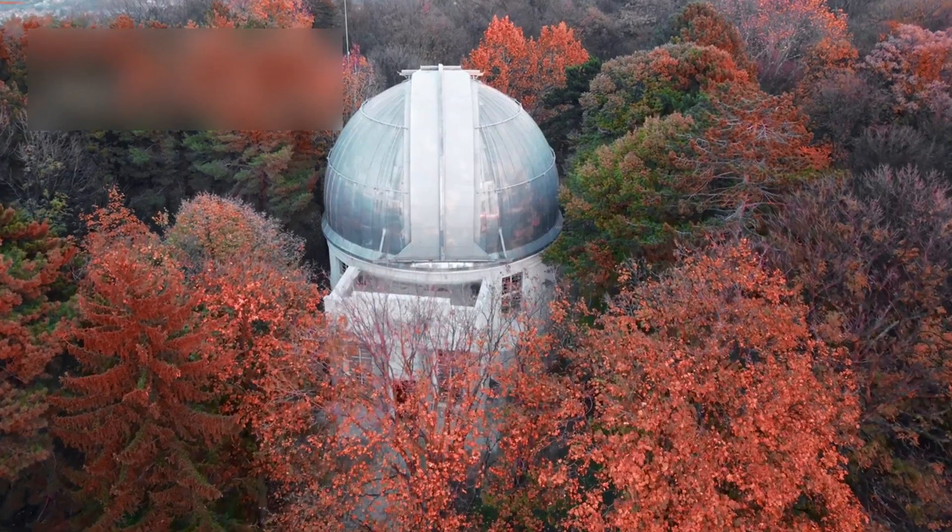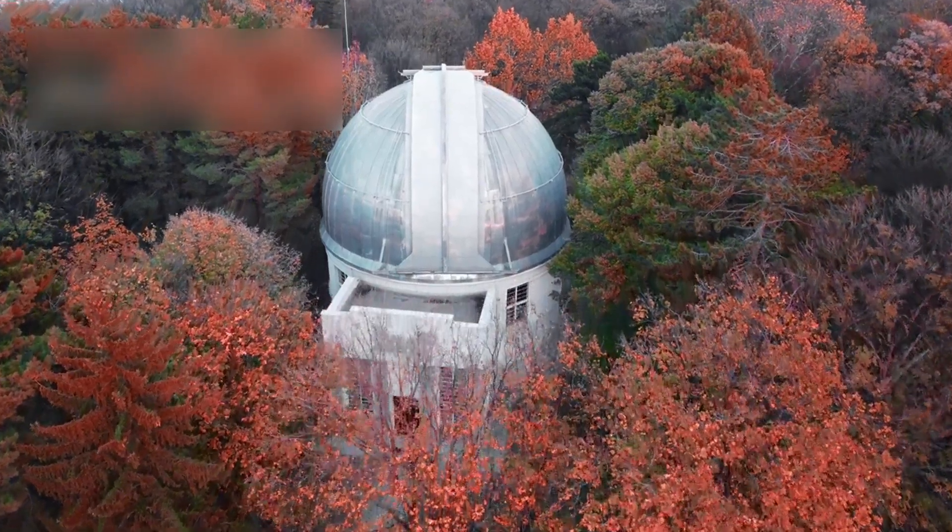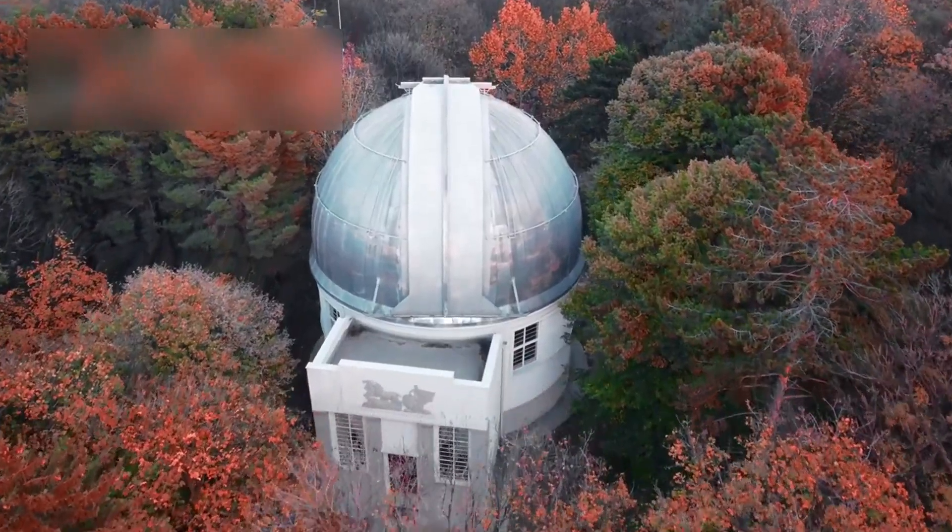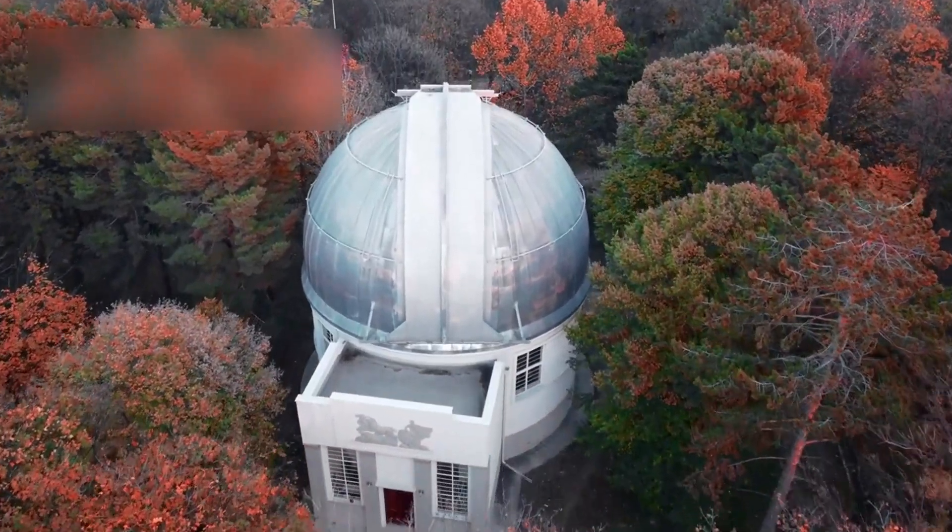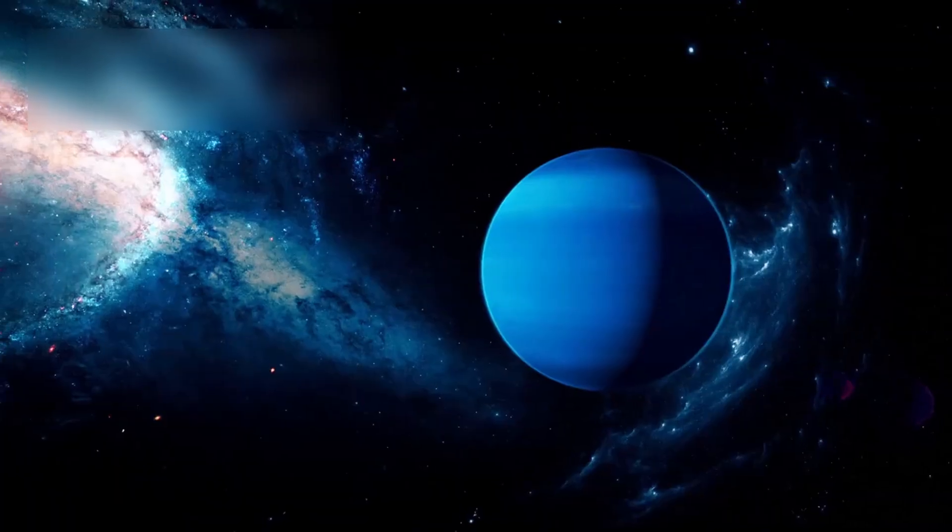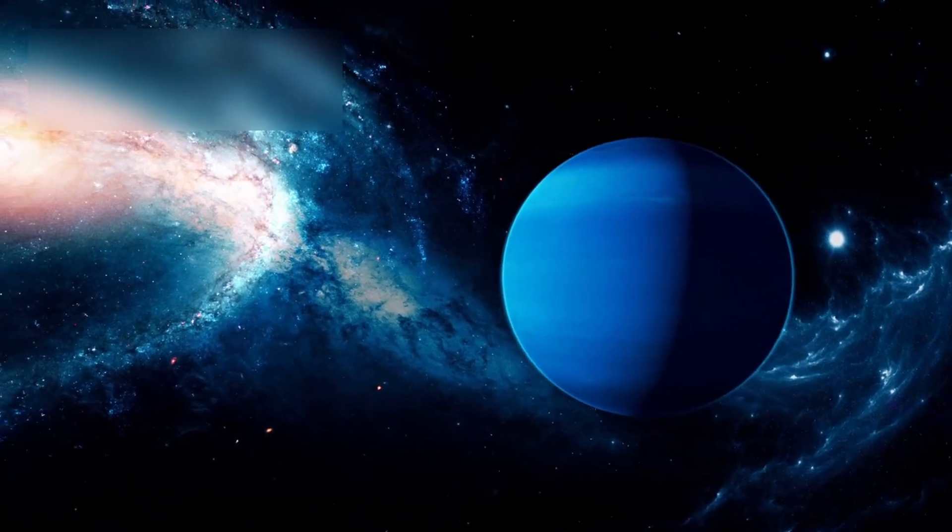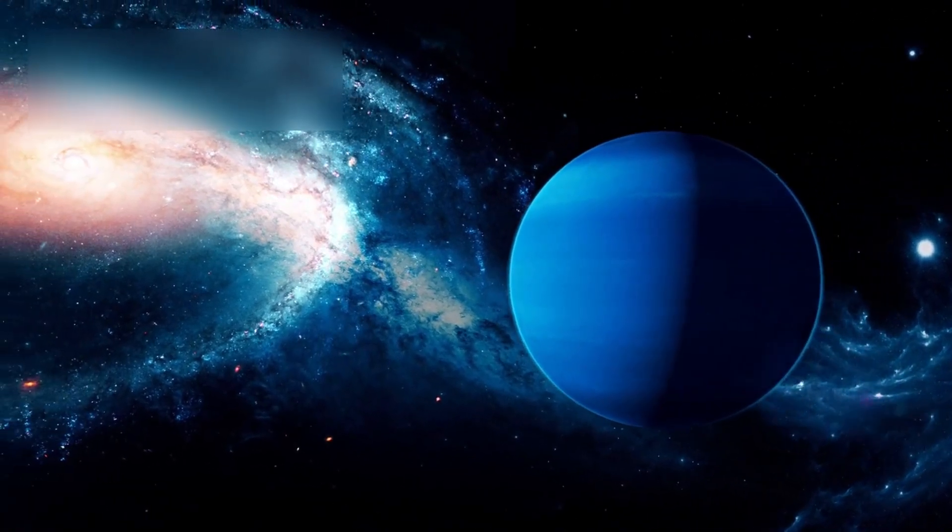Before Webb, the Hubble Space Telescope shaped our view of the cosmos. One of its most famous achievements was the ultra-deep field image.